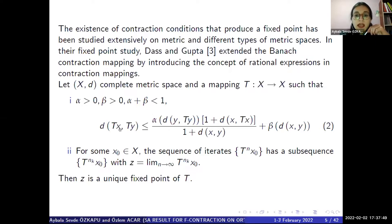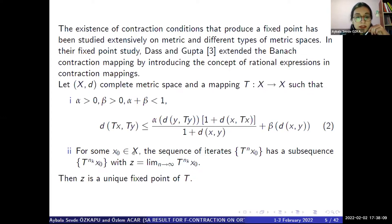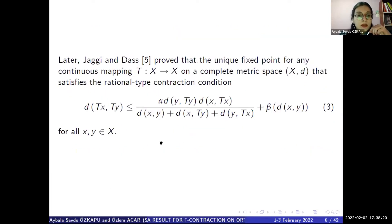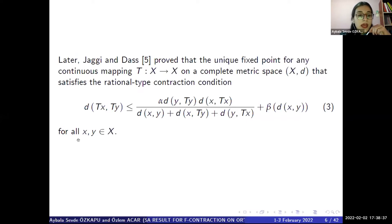The existence of contraction conditions that produce a fixed-point has been studied extensively on metric and different types of metric space. In their fixed-point study, Das and Gupta extended the Banach contraction mapping by introducing the concept of rational expressions in contraction mapping. Let (X, d) be a complete metric space and a mapping T: X → X such that as in condition 2. For some X₀ in X, the sequence of iterates has a subsequence converging to Z. Then Z is a unique fixed-point of T. Later, Jaggi and Das proved the unique fixed-point for any continuous mapping T on a complete metric space satisfying the rational type contraction conditions as in 3, for all X, Y in X.